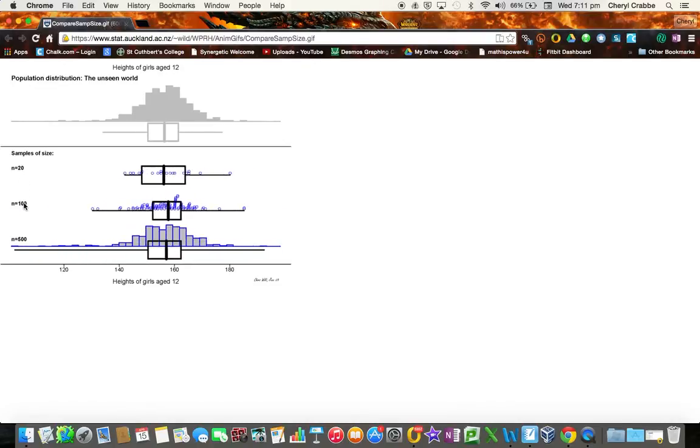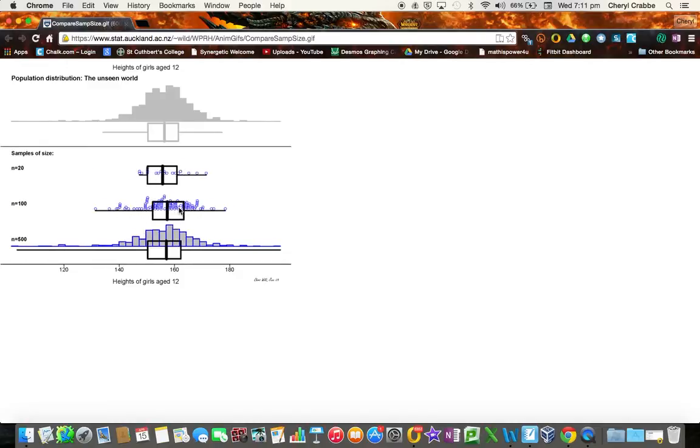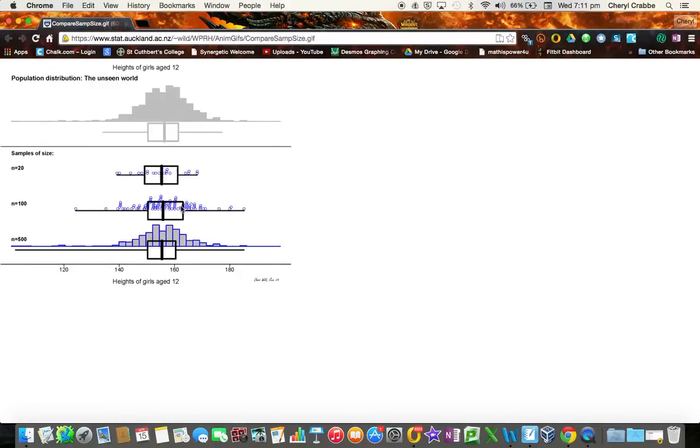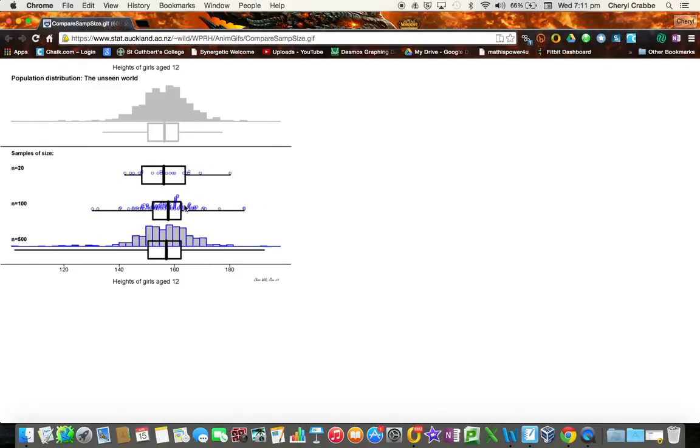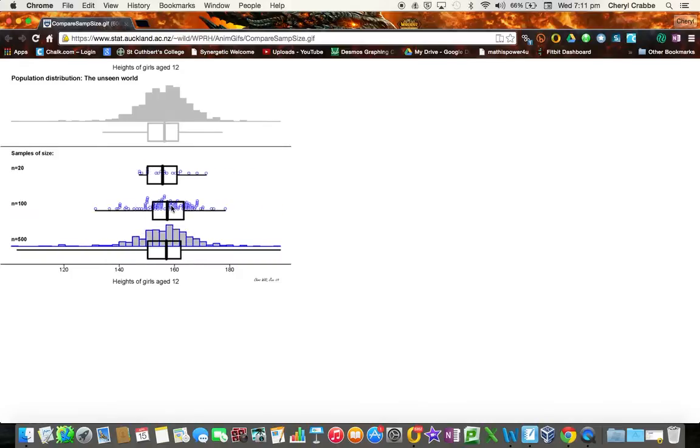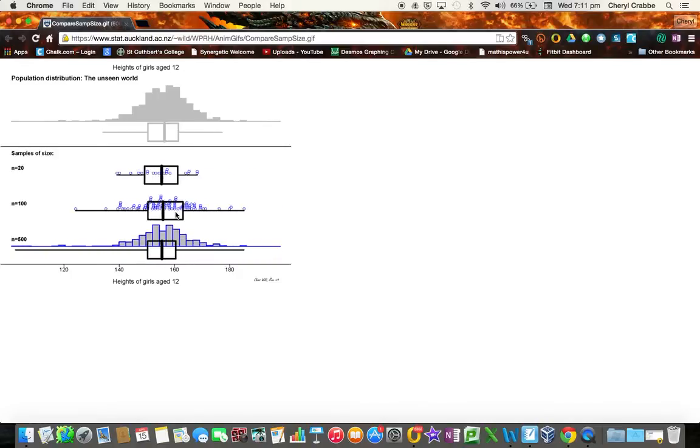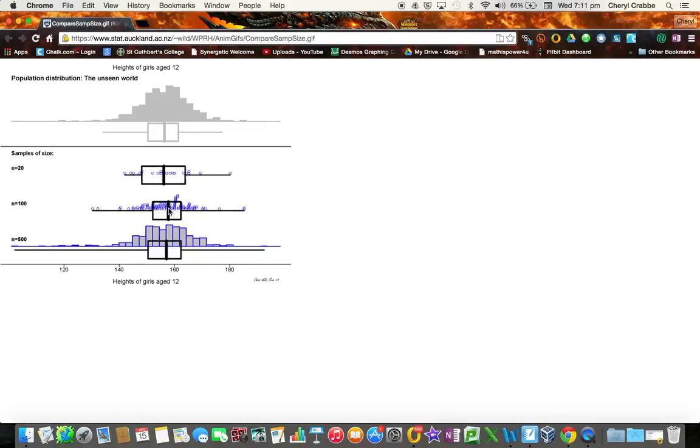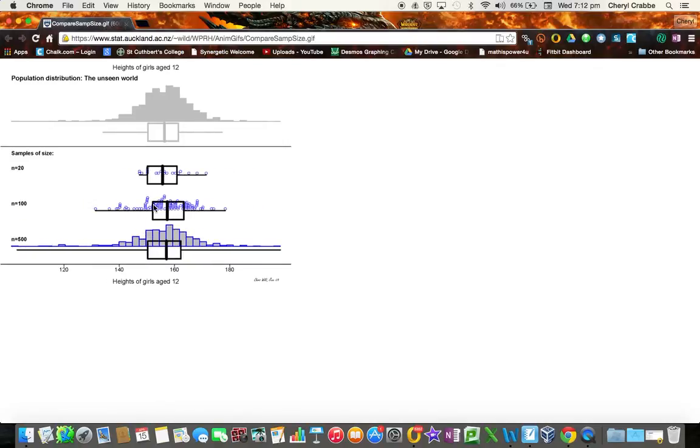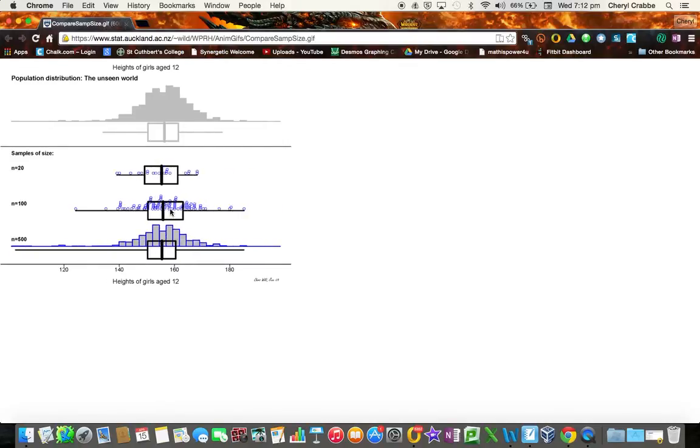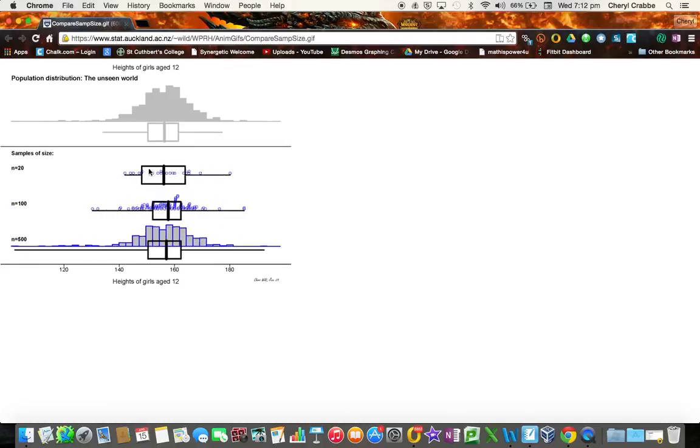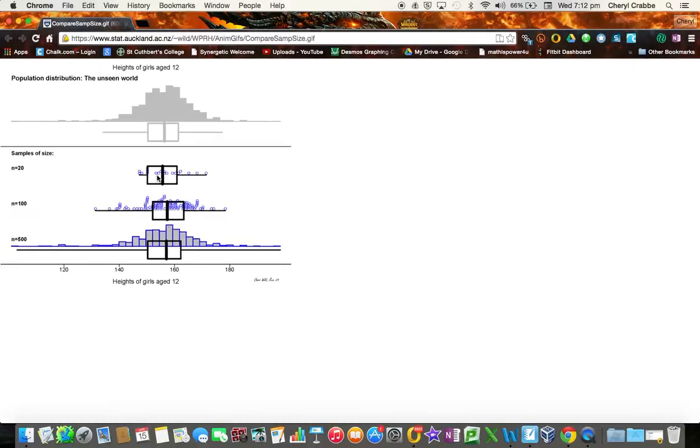Now if we take a sample size of 100, then we still see that there is this shifting going on and this changing flow. This is hundreds and hundreds of samples that are being taken, and the animation is showing us that there's still shifts and medians and interquartile ranges, but it doesn't seem to be as big as the size 20 samples.